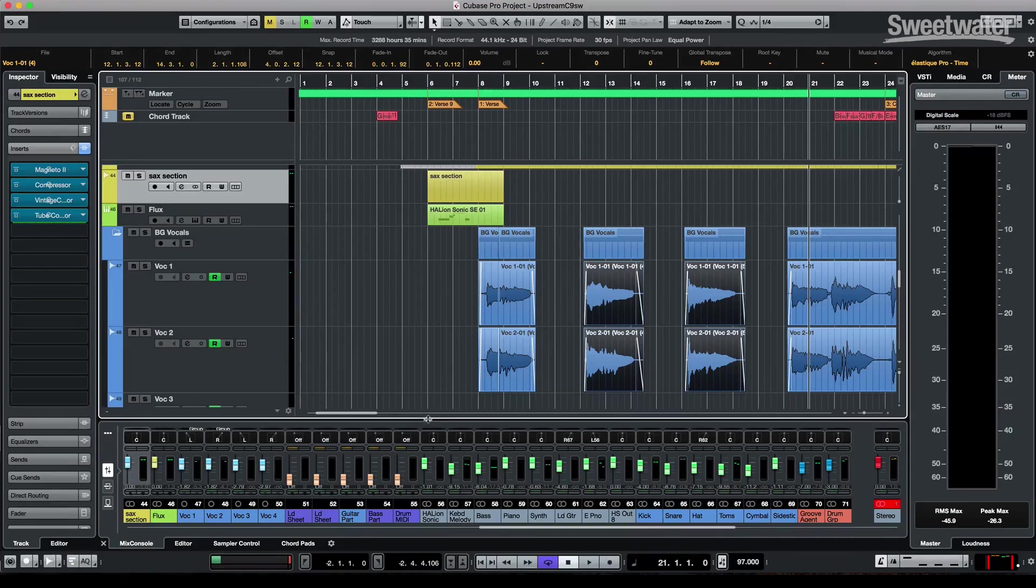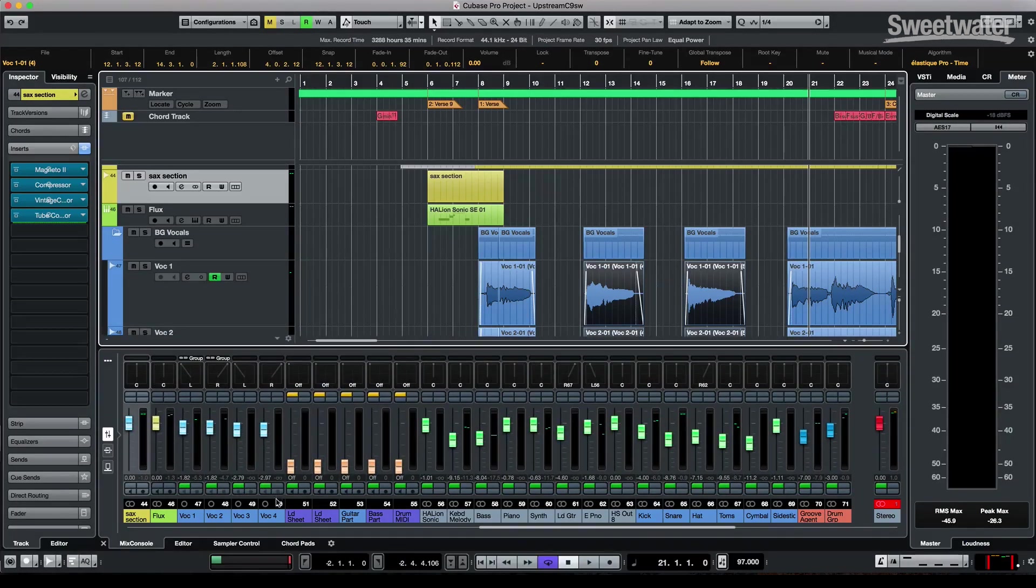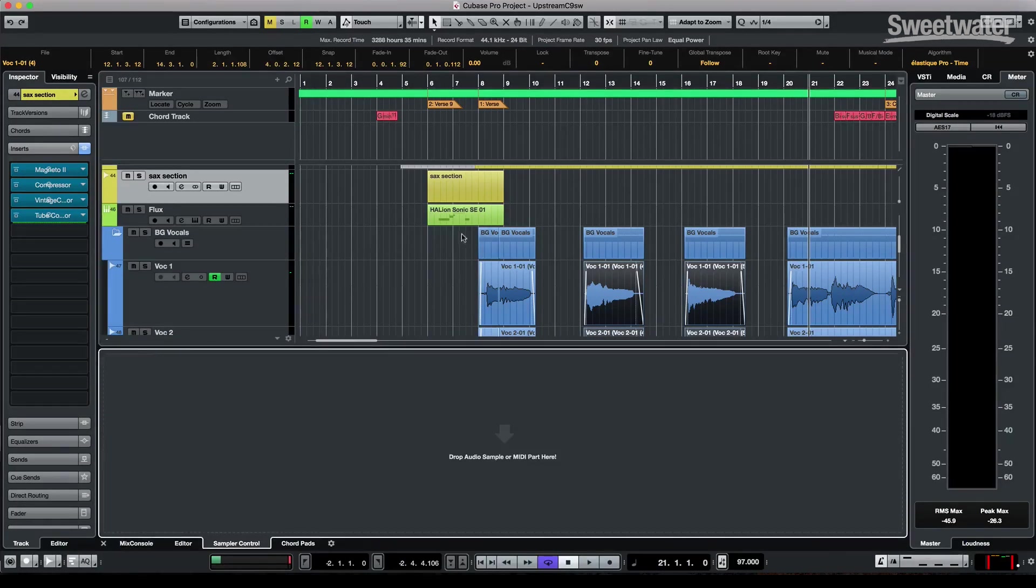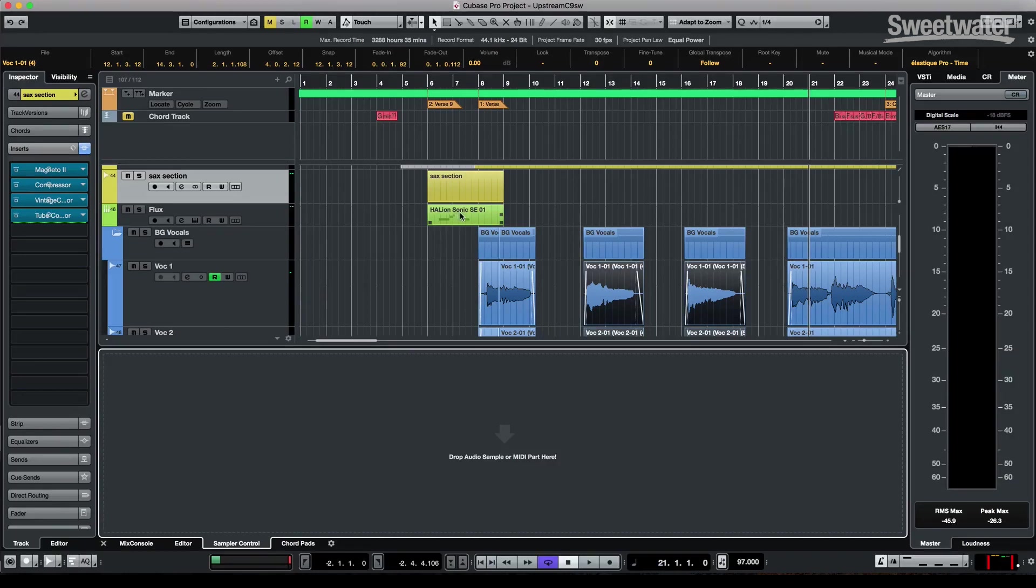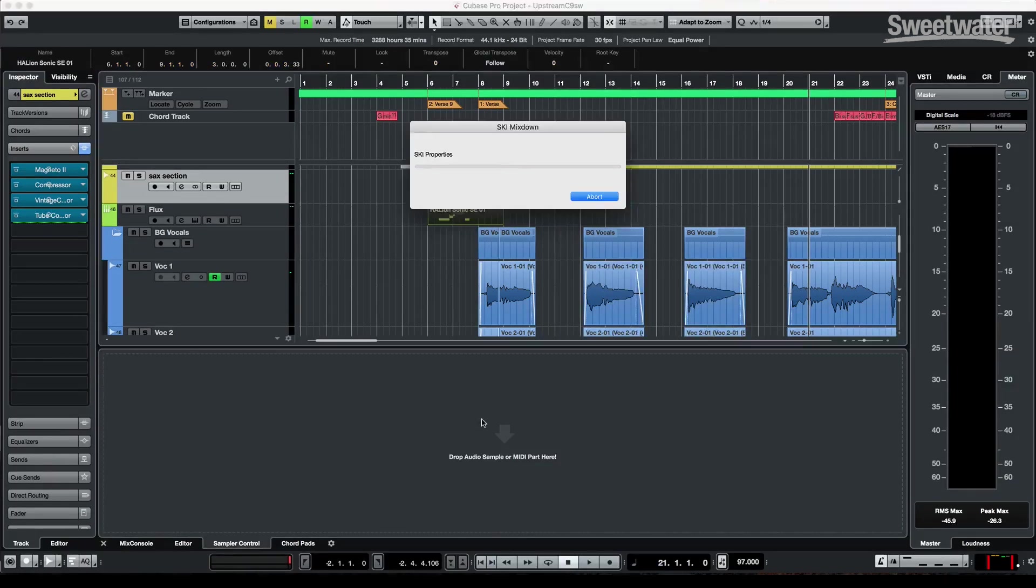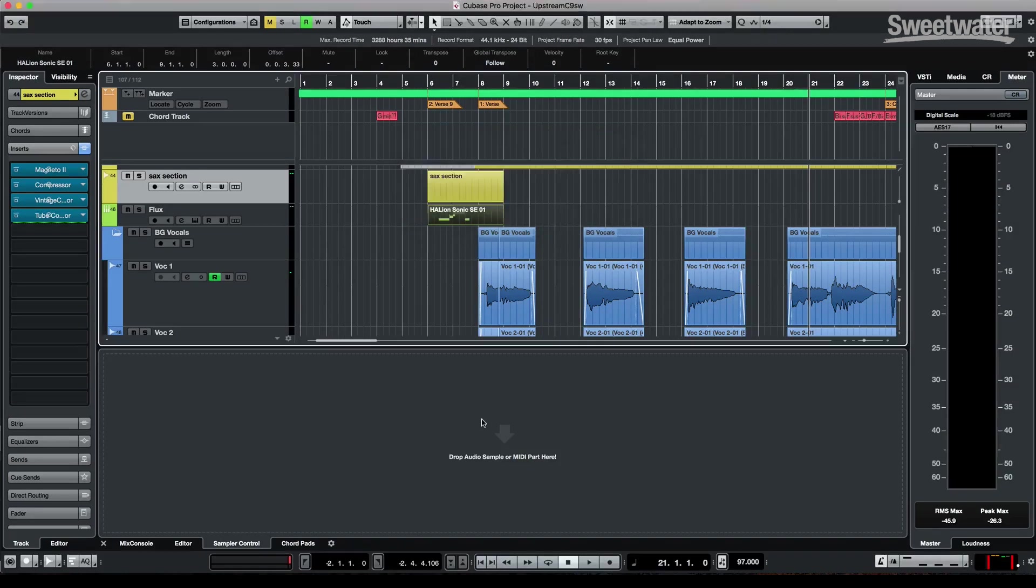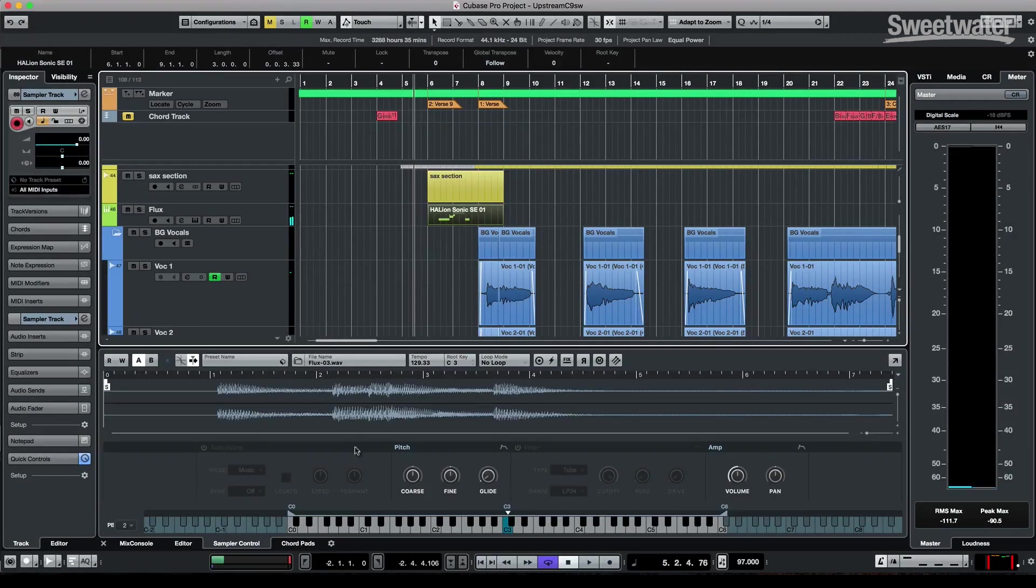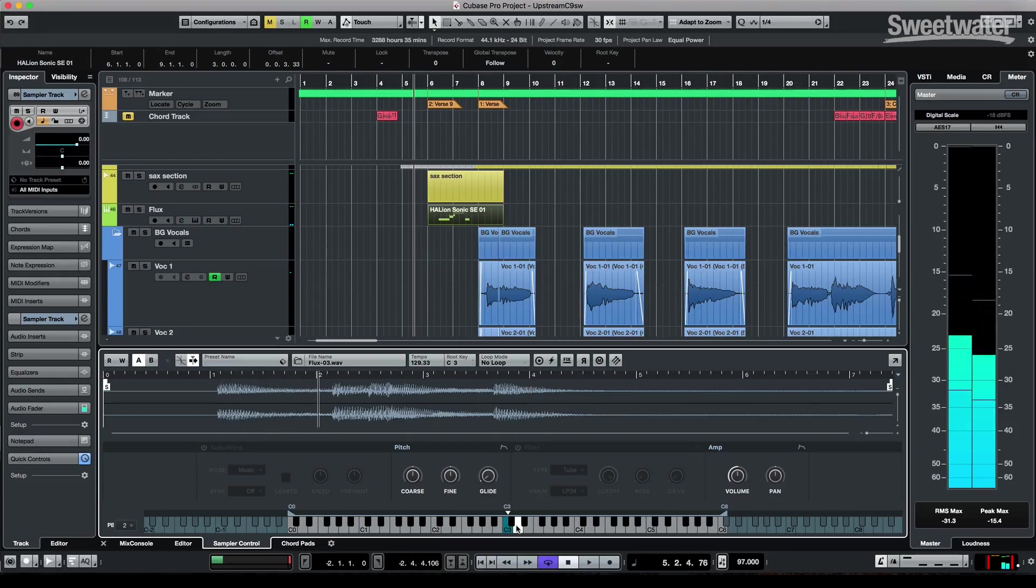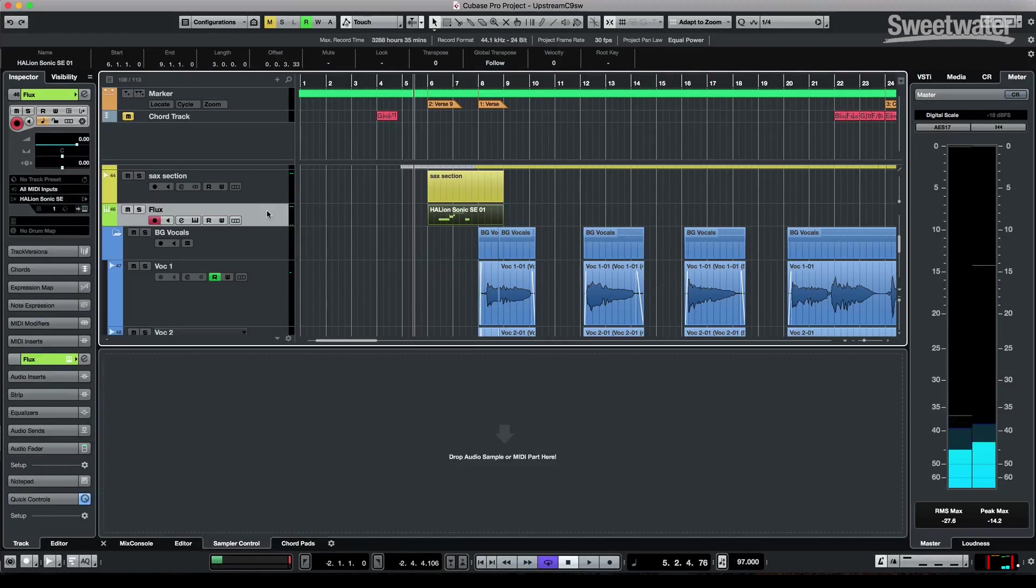There's been some enhancements with our sampler track, which was a big hit with version 9. So if I have a virtual instrument that has MIDI information in it, I could just drag that MIDI file directly into the sampler part. And now that will create the sampler track for me just based directly from the MIDI information.